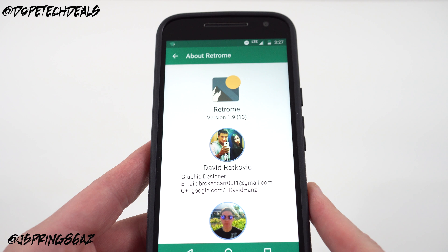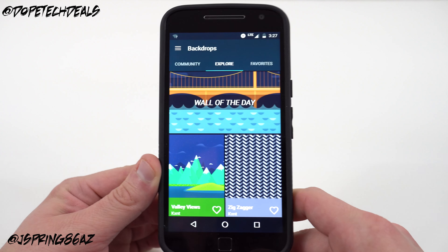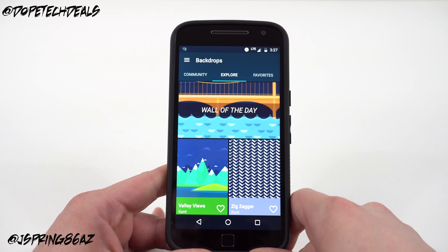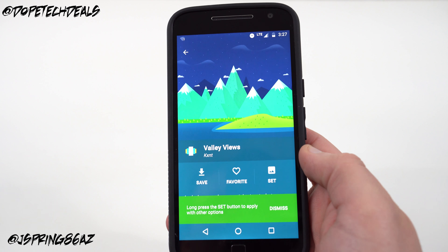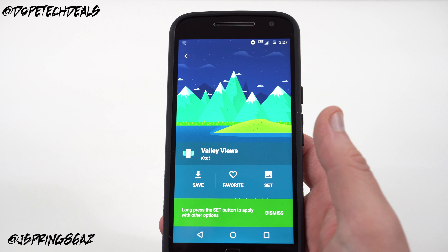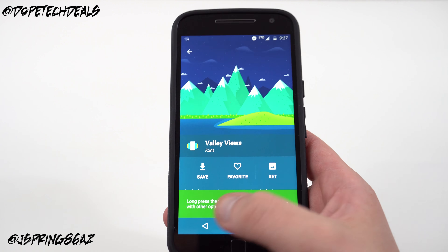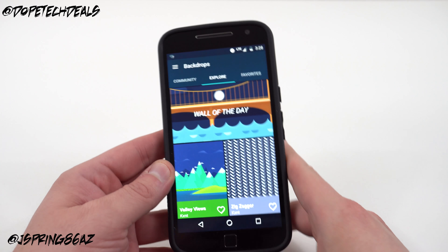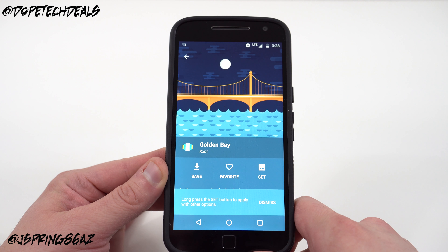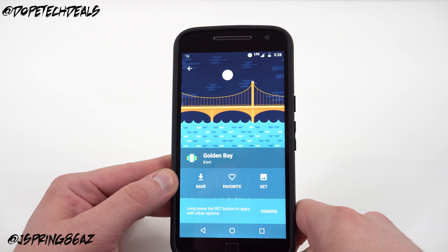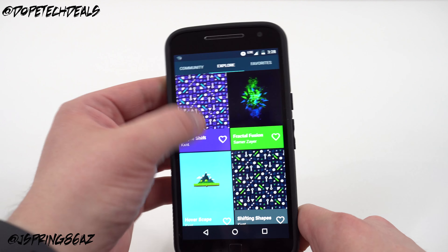My favorite wallpaper app is Backdrops. If you see me rocking a phone in any review or unboxing, this is probably where I got the wallpaper from. The wallpaper I'm rocking on the G4 Plus today is 'Valley Views' from Backdrops. This app has a beautiful material design UI — you can save, favorite, or set wallpapers, and long-press to set your lock screen, home screen, or both. They don't have the most wallpapers but they update every day. They've got a 'Wall of the Day' — I just saw 'Golden Bay' — great for San Francisco fans.